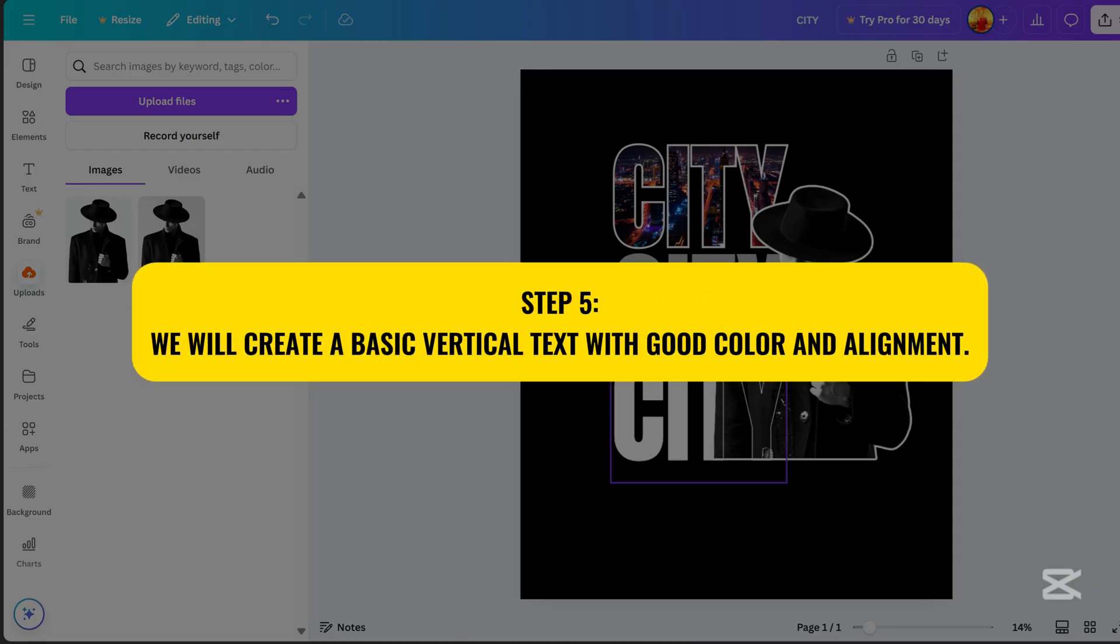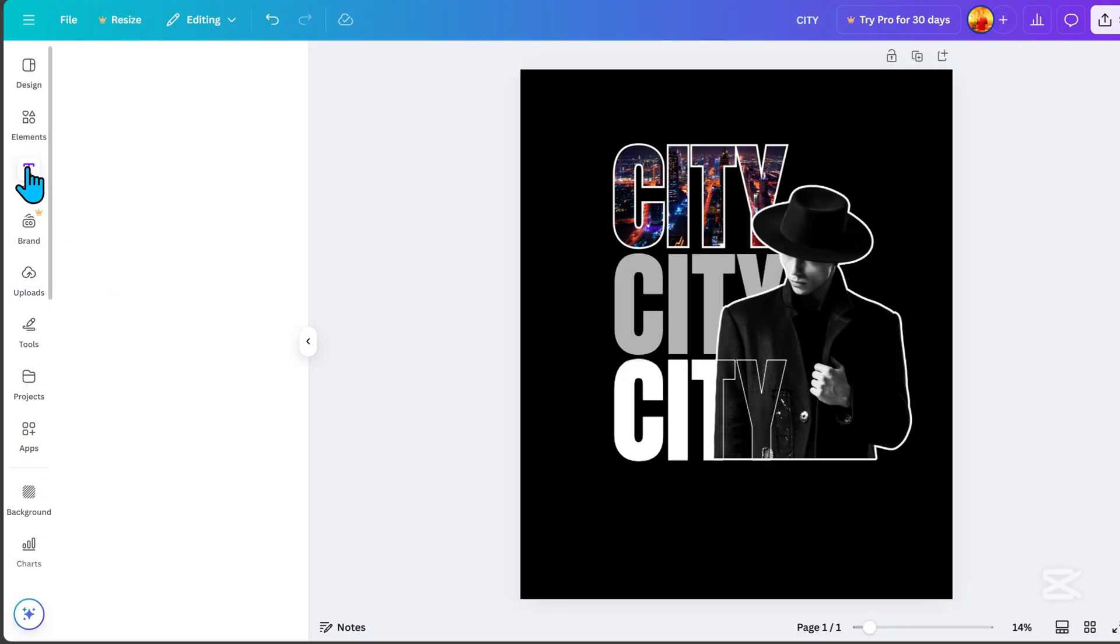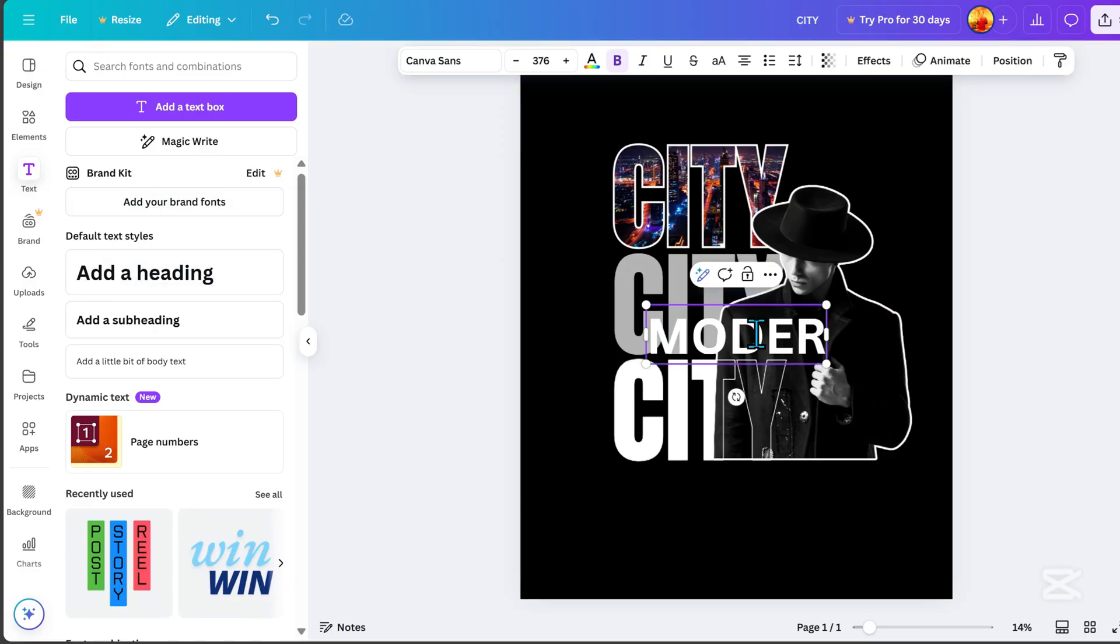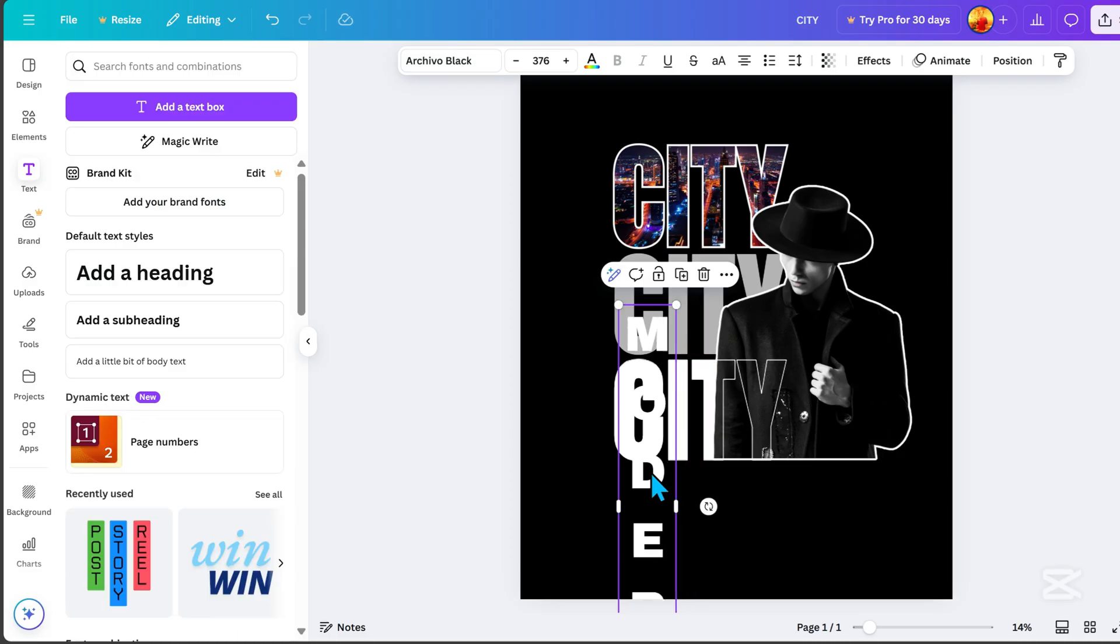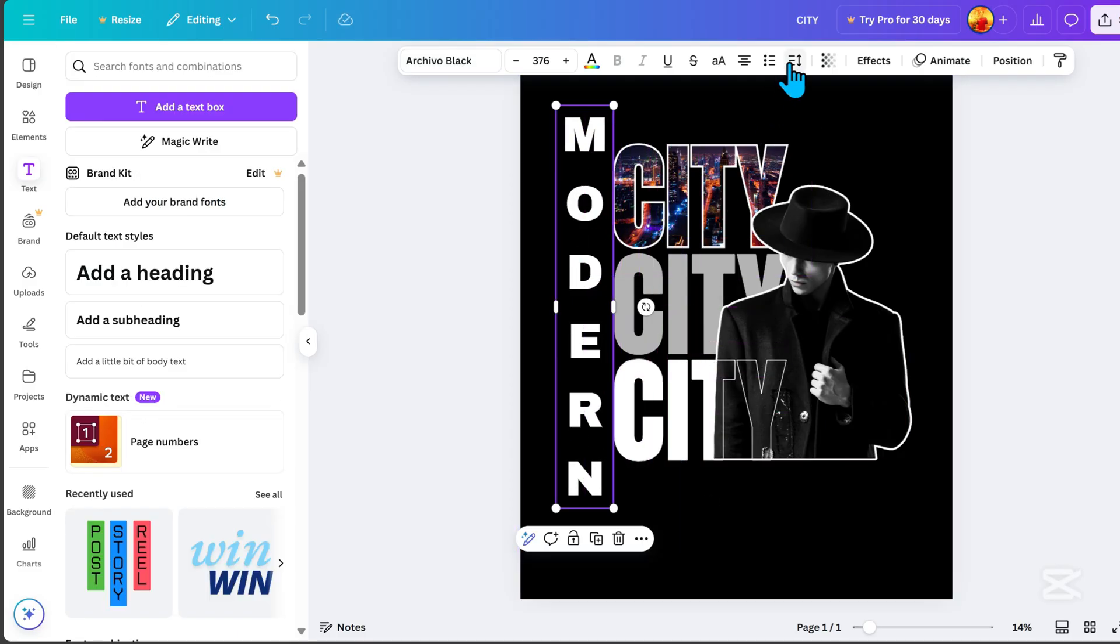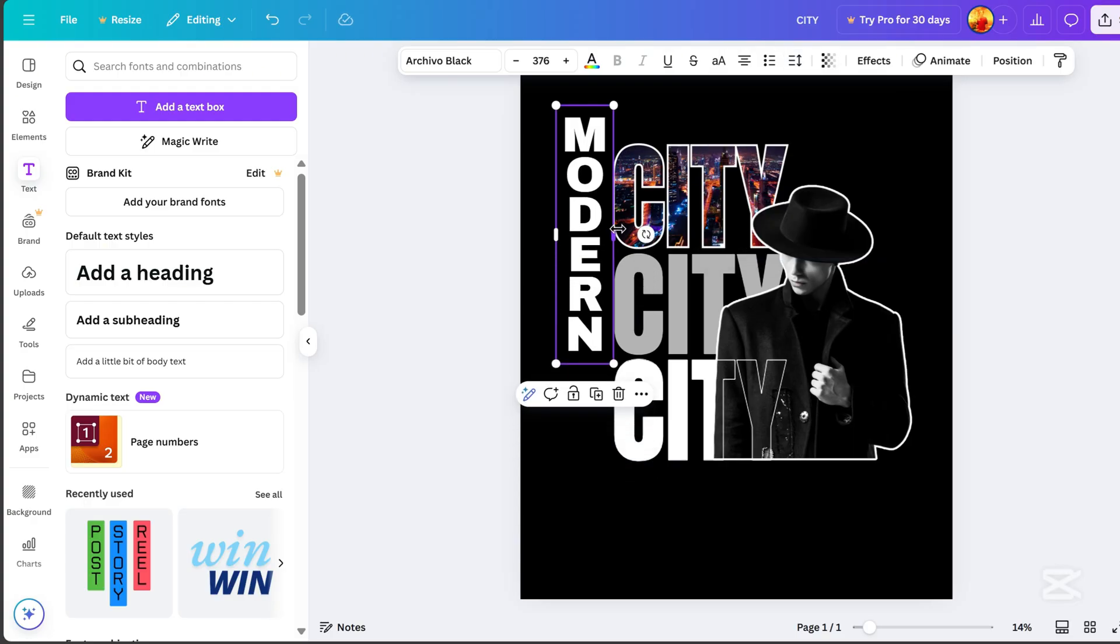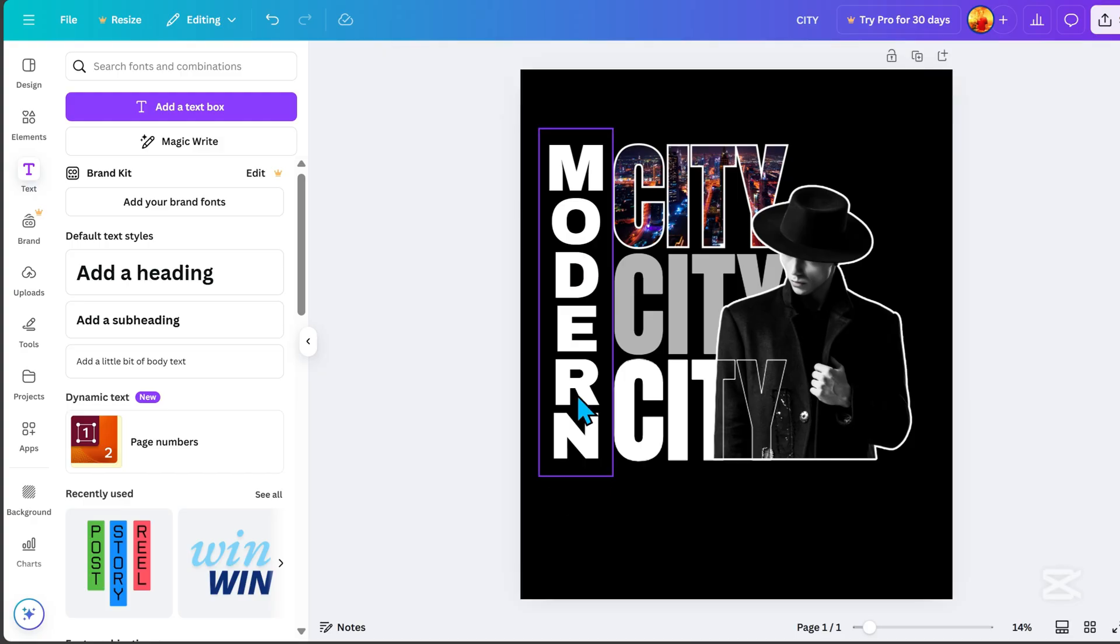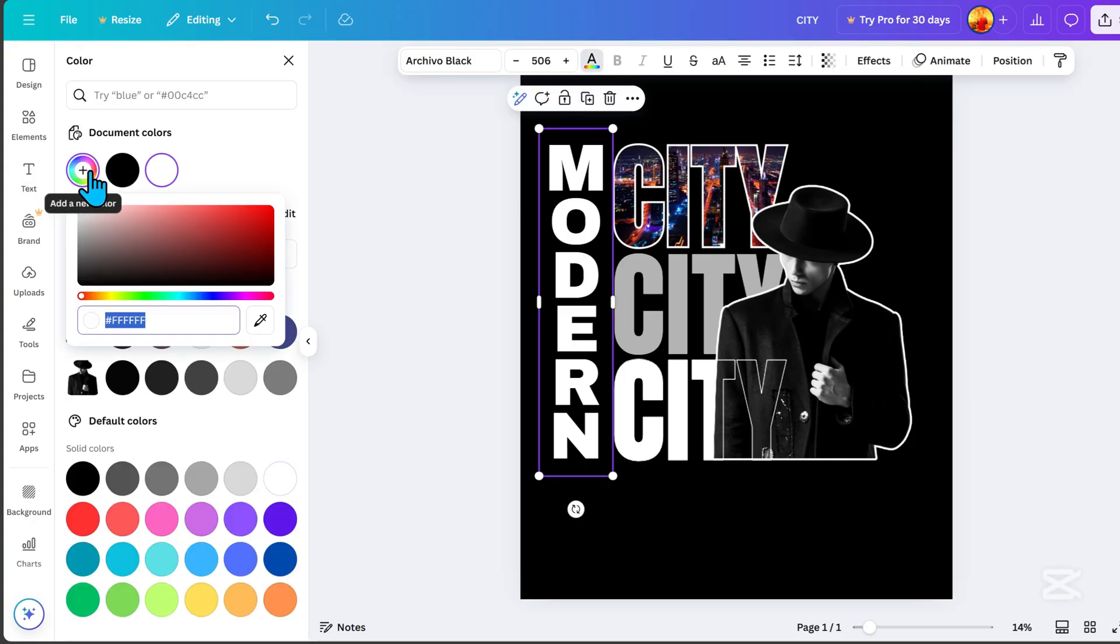Step 5. We will create a basic vertical text with good color and alignment. Go to Text, then click Add a heading, and type the word Modern. Go to Font, select Archivo Black, and resize it like this. Go to Spacing, adjust the line spacing, and resize it. Go to Color, and choose like this.